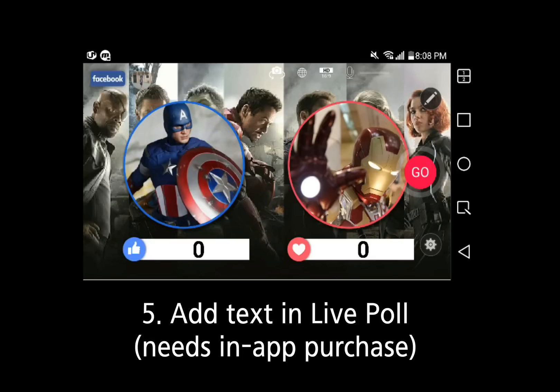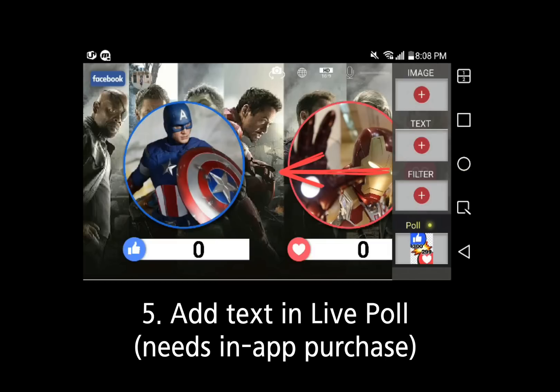If you have purchased the AllInOn package, you can also add text to your broadcast. To add text, swipe from right to left and select Text.